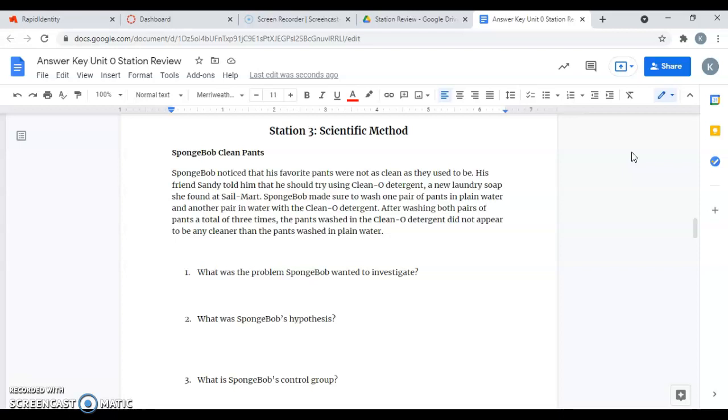It says SpongeBob noticed that his favorite pants were not as clean as they used to be. His friend Sandy told him that he should try using Clean-O detergent, a new laundry soap she found at Sail Mart. SpongeBob made sure to wash one pair of pants in plain water and another pair in water with the Clean-O detergent. After washing both pairs of pants a total of three times, the pants washed in the Clean-O detergent did not appear to be any cleaner than his pants washed in plain water.